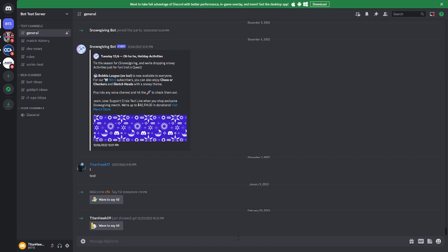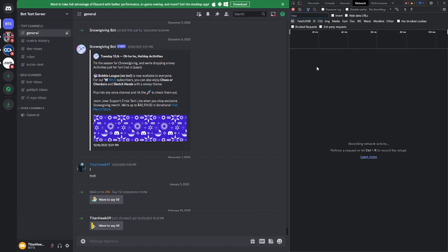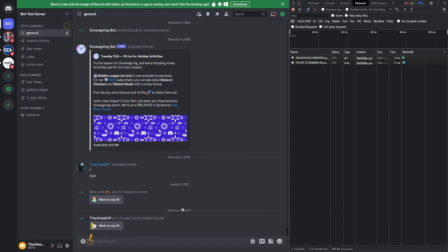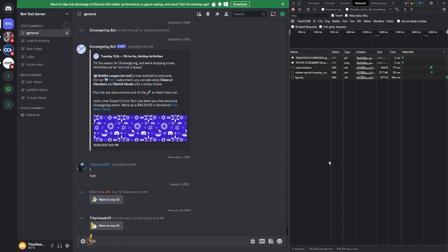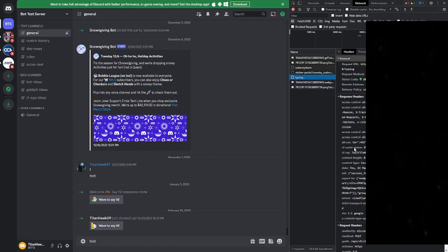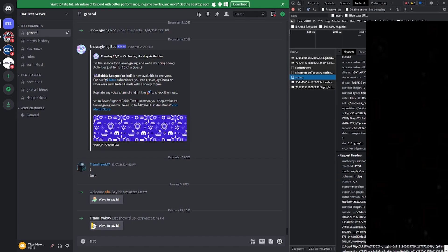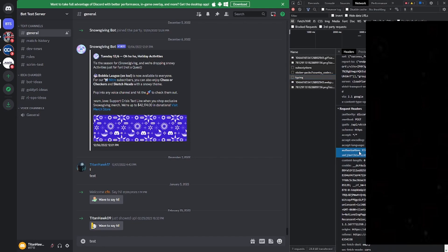In order to get your Discord Gateway API token, you need to open up Discord in a web browser — that's right, a web browser, not the desktop app. Then use the shortcut Ctrl+Shift+I to open up the inspect panel and go over to the Network tab, because we're going to be looking for the typing event. Start typing something and you'll see the typing event show up. Scroll down until you find the Authorization header — copy and paste that into your project as the gateway token. That way you are able to communicate with the Discord Gateway API.